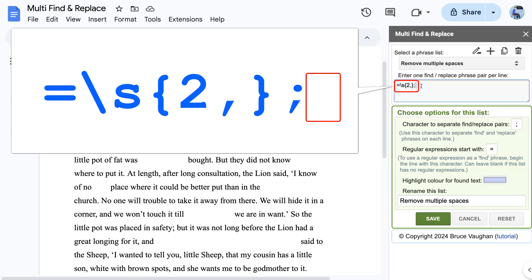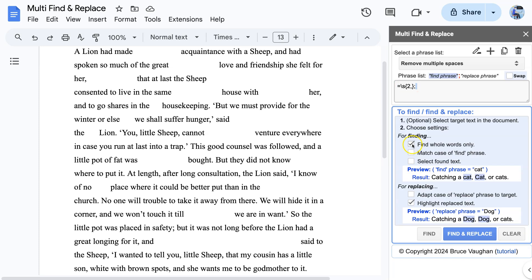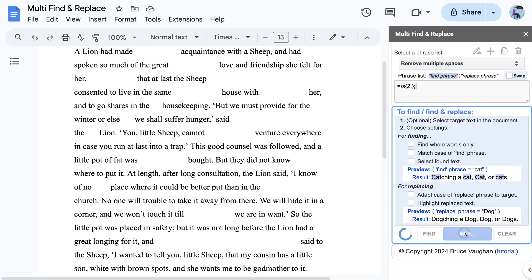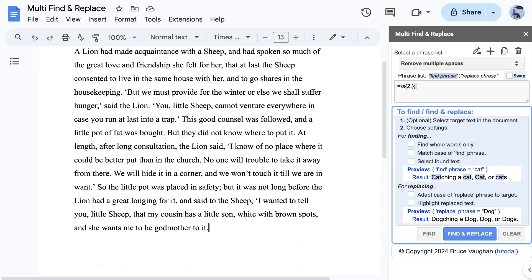The replace phrase is a single space, so multiple spaces will be replaced with a single space. But when we are finding and replacing things that are not words, like spaces, we should turn off the find whole words only option. So now we click find and replace and our job is done.